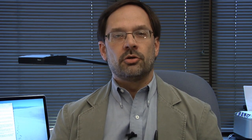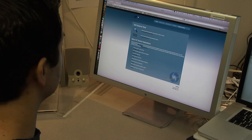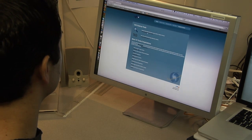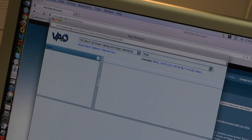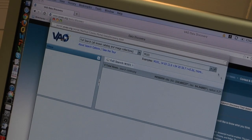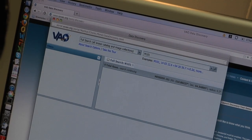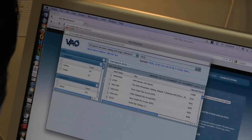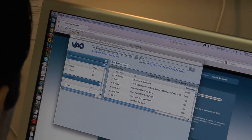We've prepared some demonstrations of the new tools and capabilities that we've developed in the VAO. The demonstrations include the Data Discovery Tool, which allows you to locate, inspect, and download data from hundreds of astronomical resources worldwide with a single query.